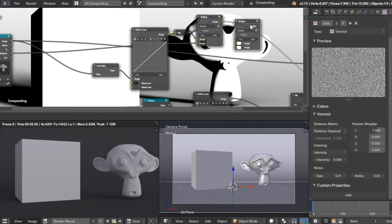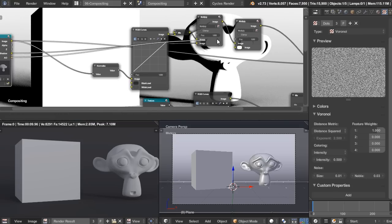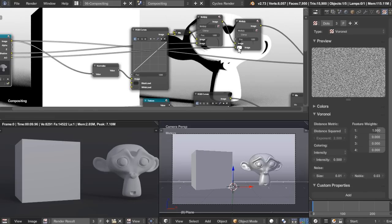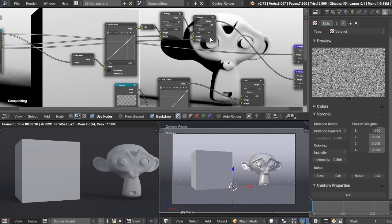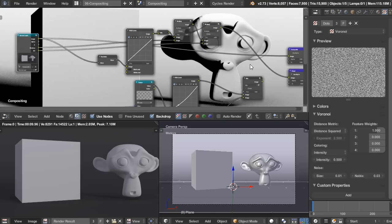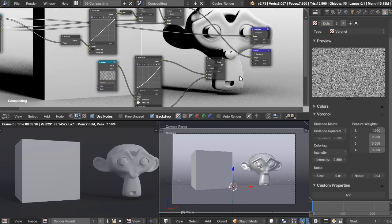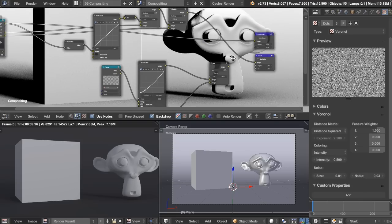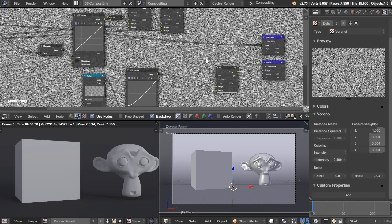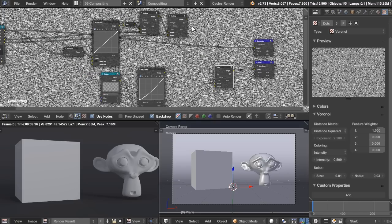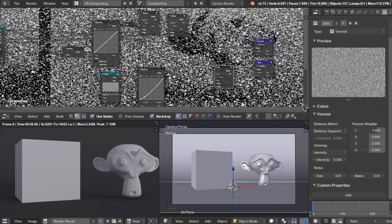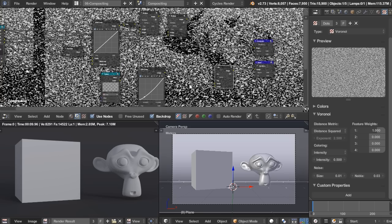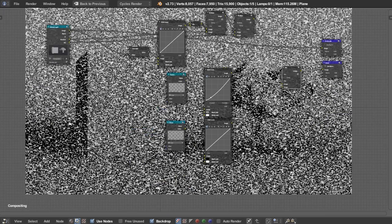So to do that with the ambient occlusion mask, I'm just going to duplicate that. Plug in the ambient occlusion. And now we have exactly where we want our shadows to be. So I'm going to take that. You can see we have our mix node there. Plug that right into the factor. And now we have our shadows.